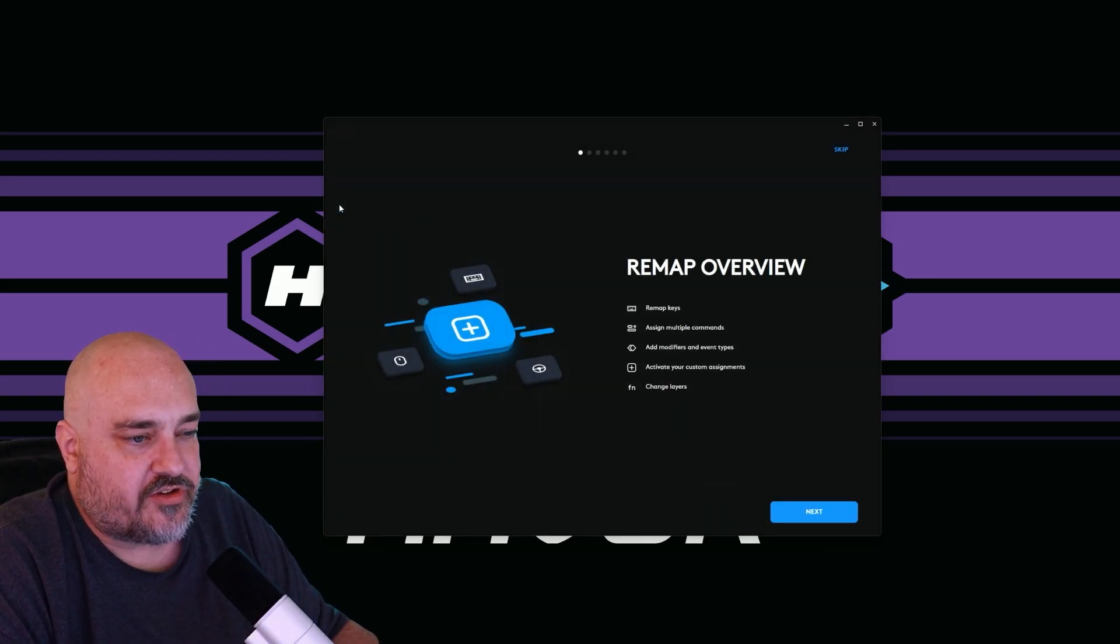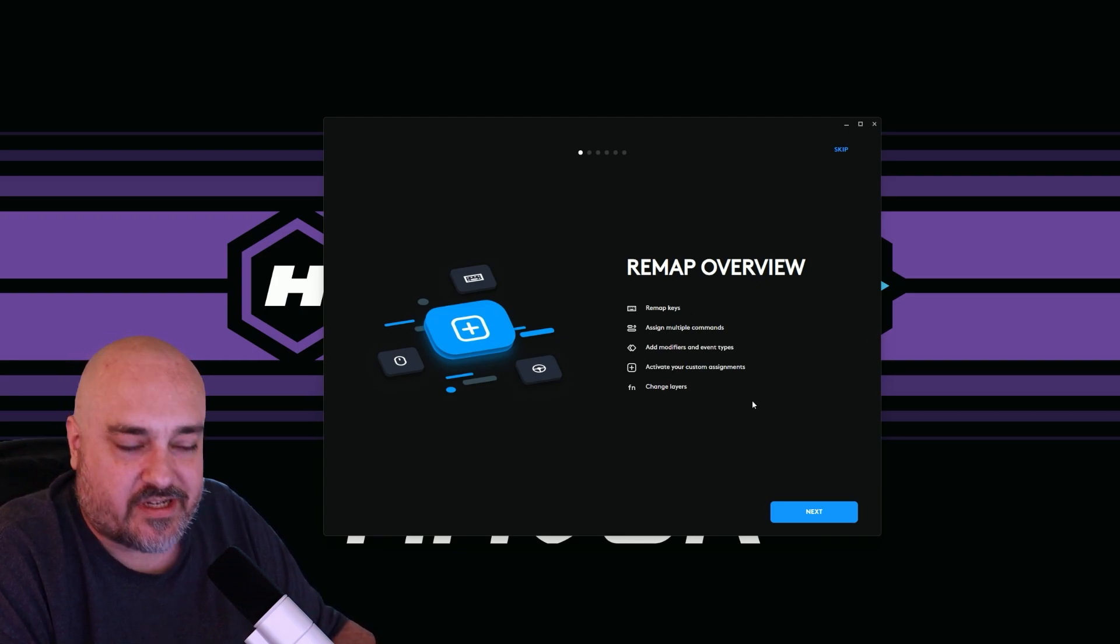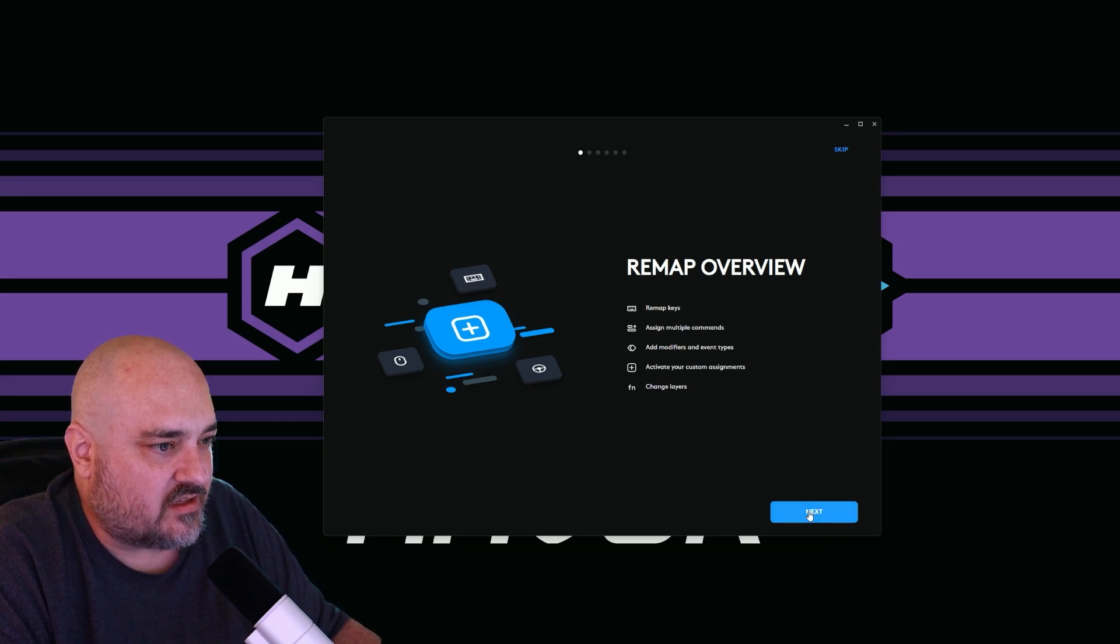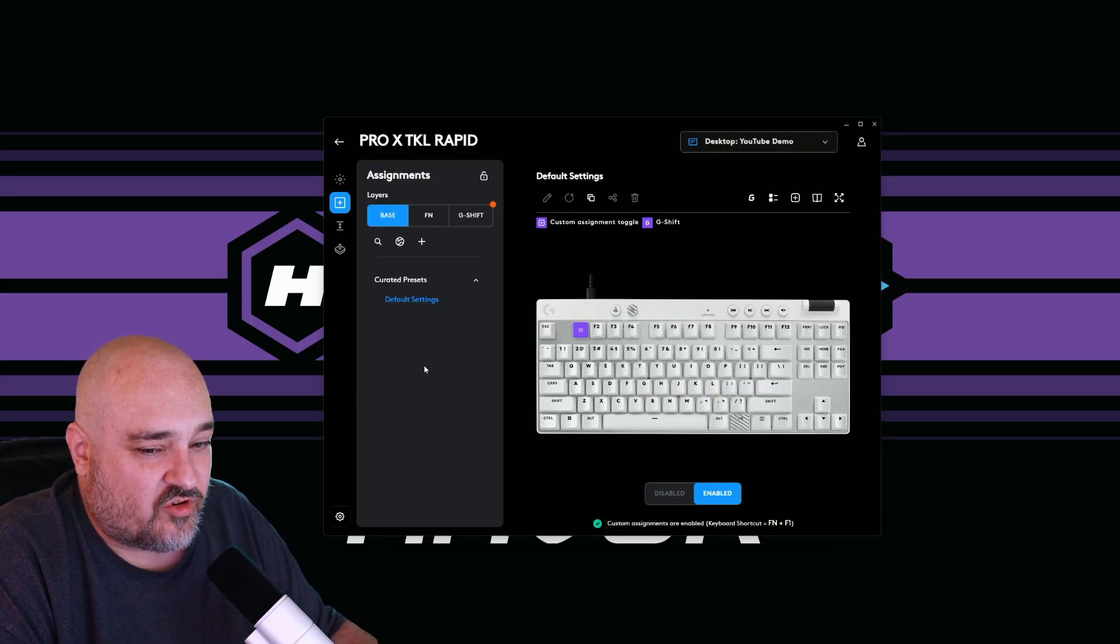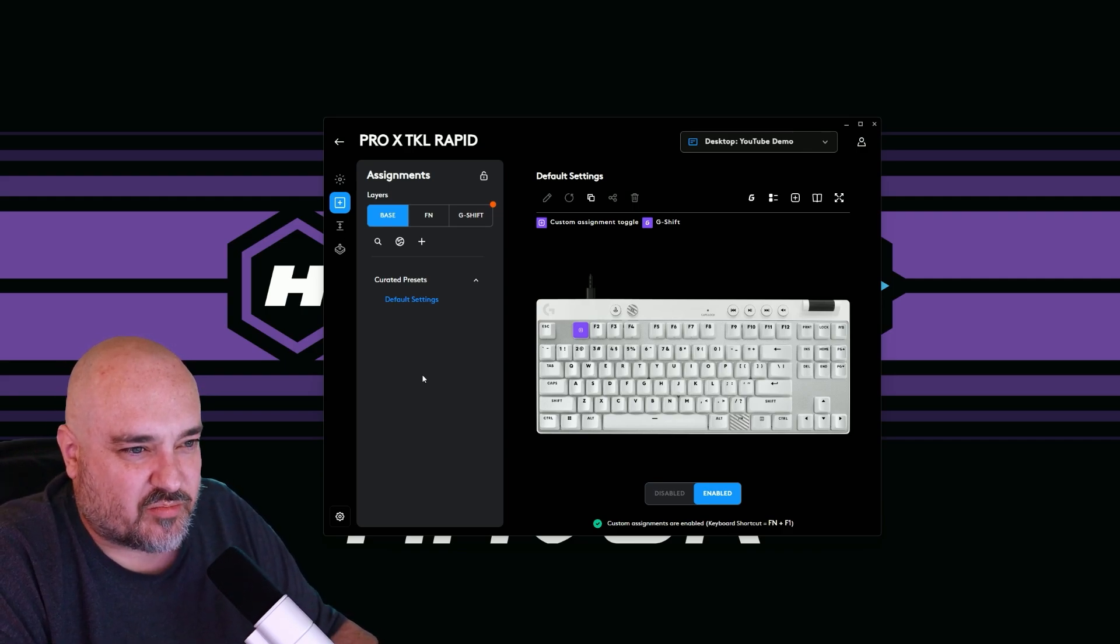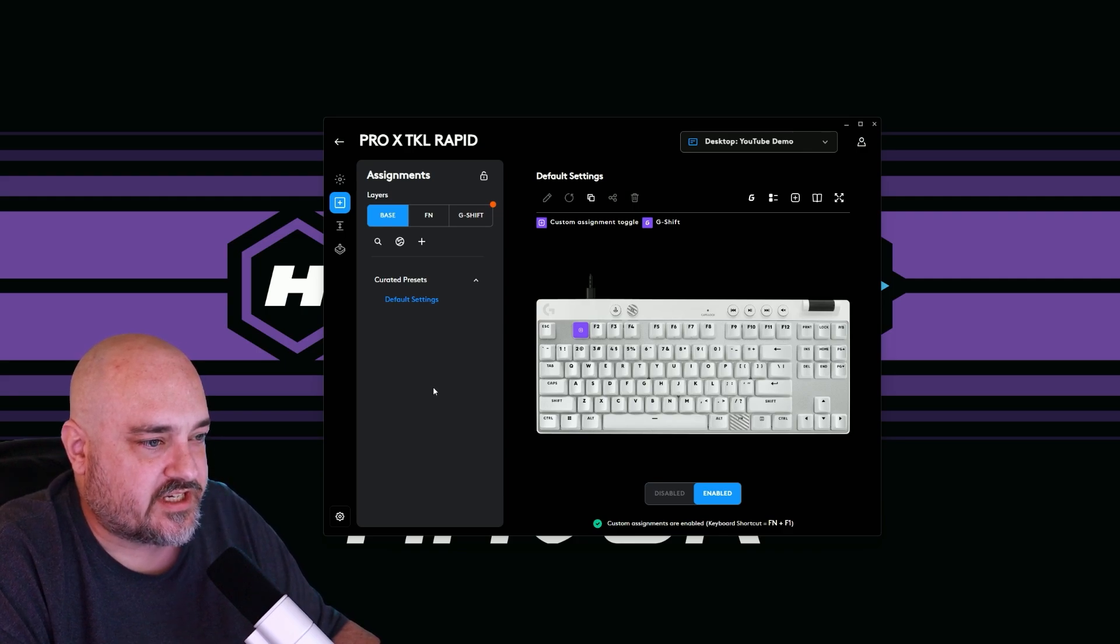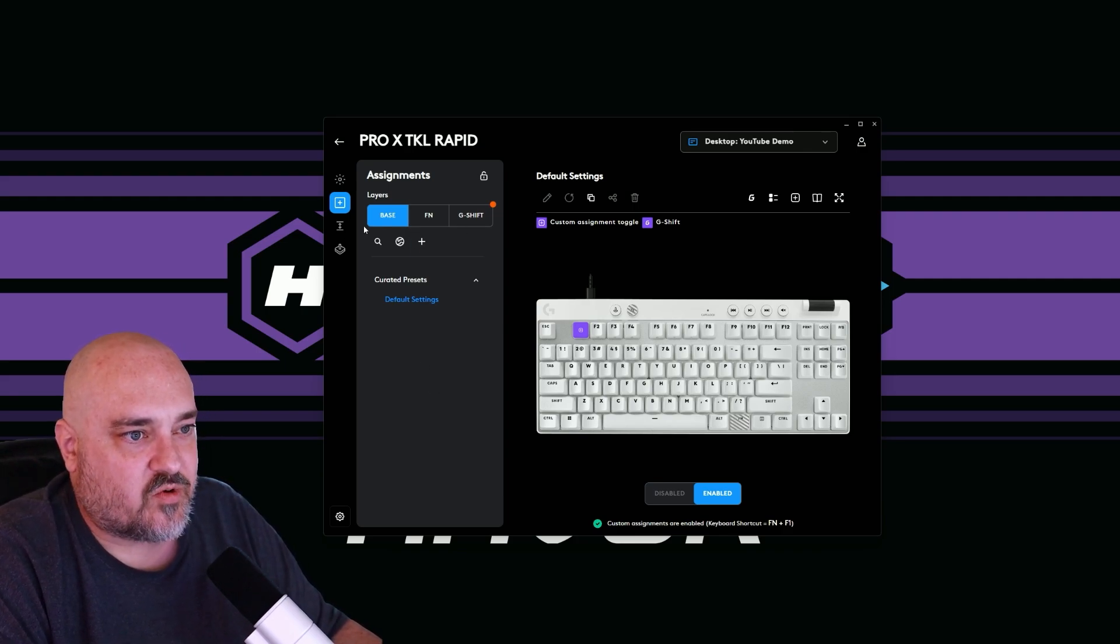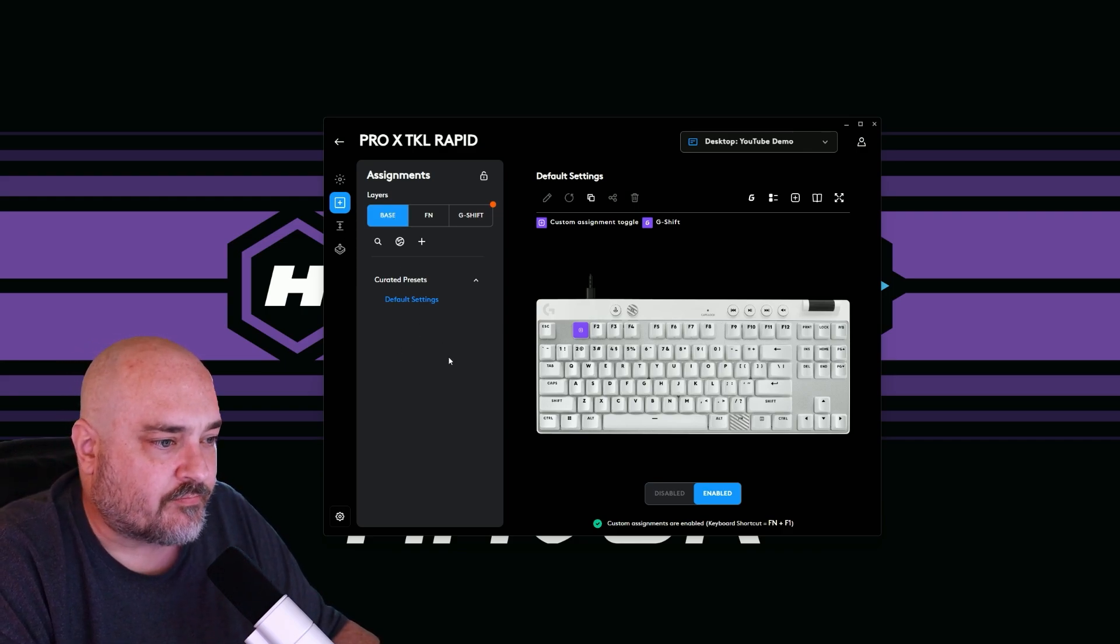Go up here to your key assignments. We can do remapping. So if you want to assign your keys to different functionalities, you can do that. A really great thing about the Logitech keyboards the past couple of years is their layers. So you have a base layer and the base layer is just the keyboard by default. And you can see here we're on our base layer and we can set some presets if we wanted to.